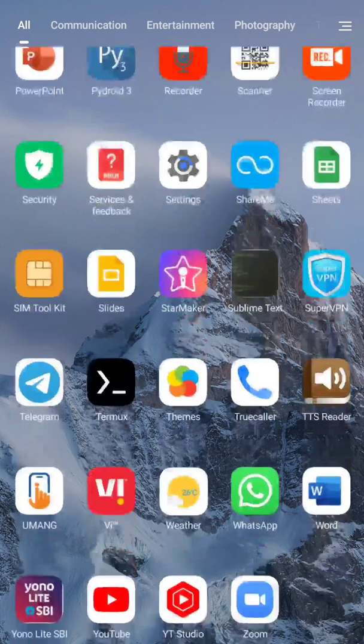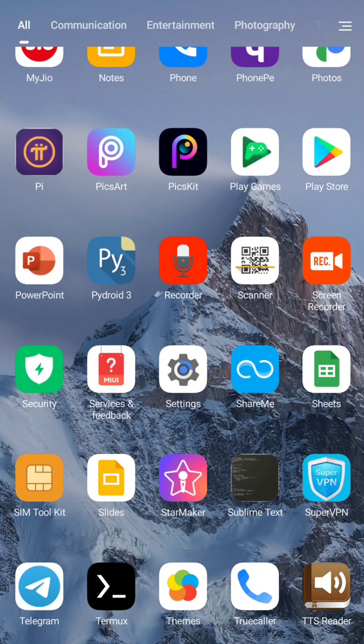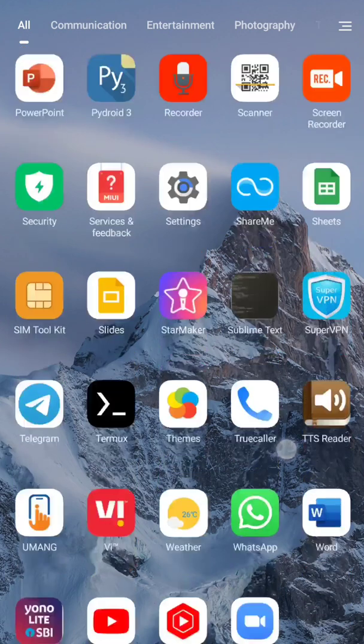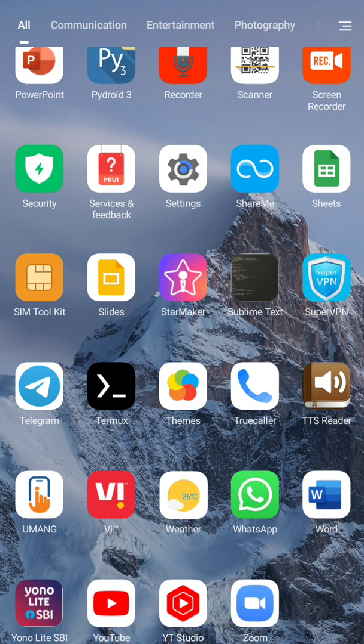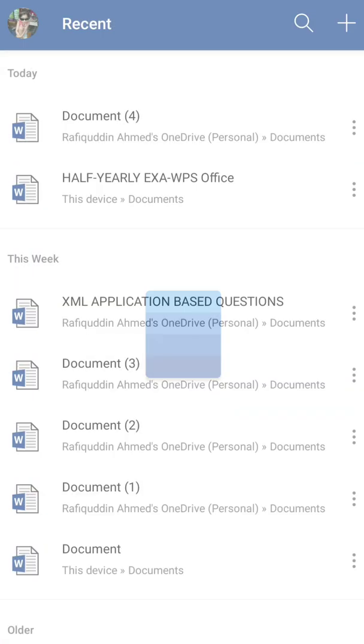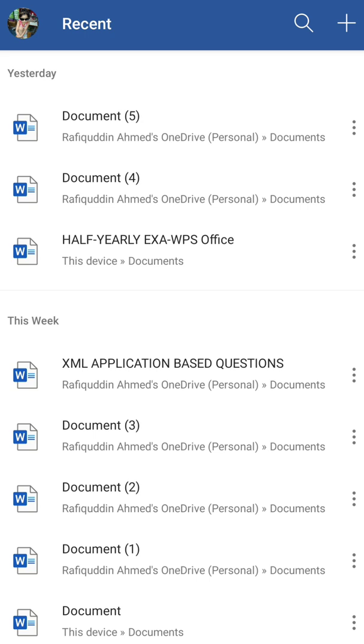So let us see how we can do it. First of all, open the MS Word application in your mobile. If you don't have it, you can download it from the Play Store and do all the necessary steps like create account or accept the permissions or whatever required.